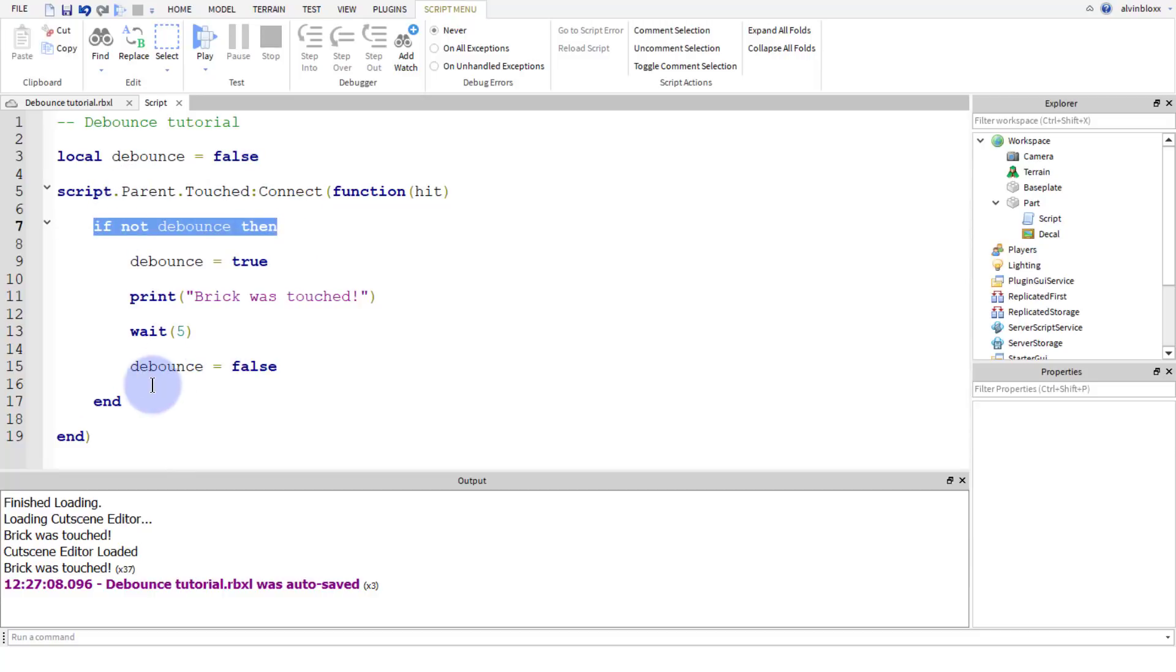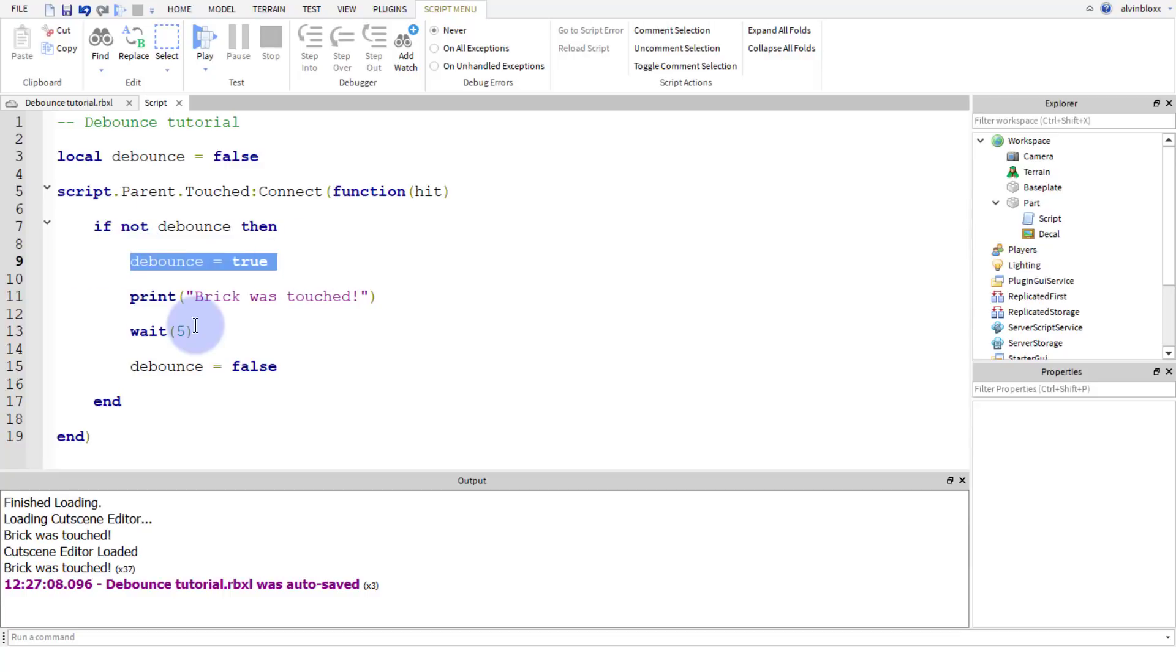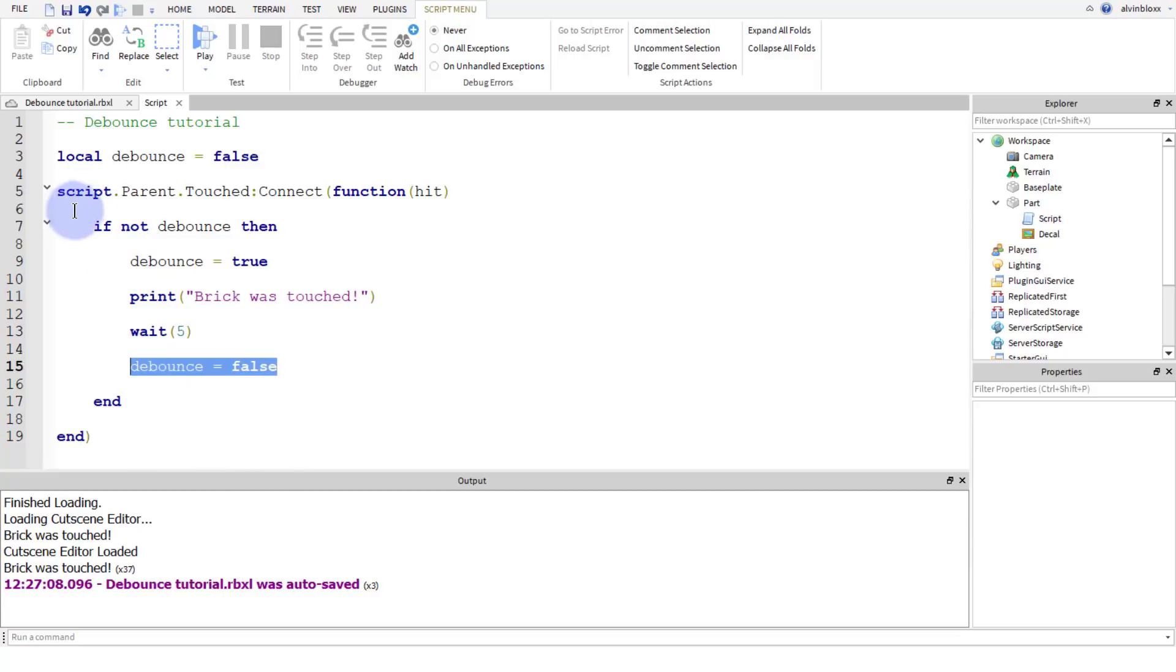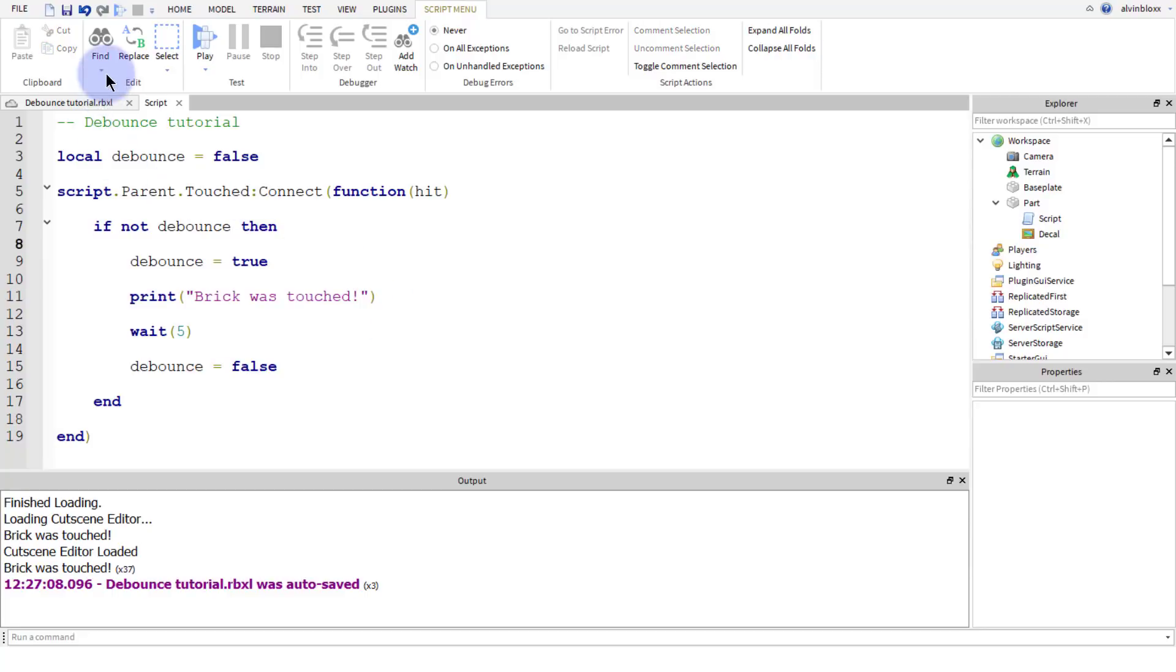And so we can't run the if statement. So it's not going to do anything. It's going to register the touch but it's not going to do this print because we've set the debounce to true. And after the five seconds, we're going to set it back to false. And so when it runs again, when it loops again after five seconds, we're going to be able to print 'the brick was touched' again.